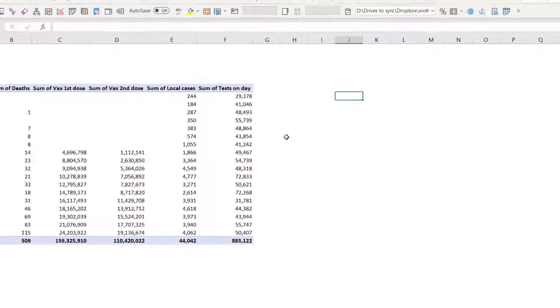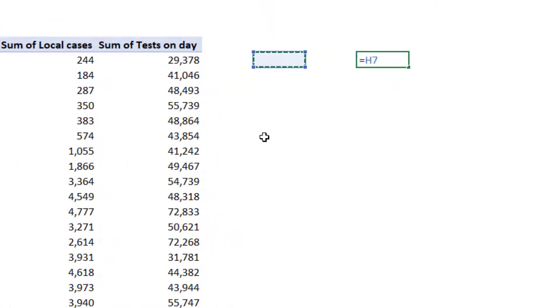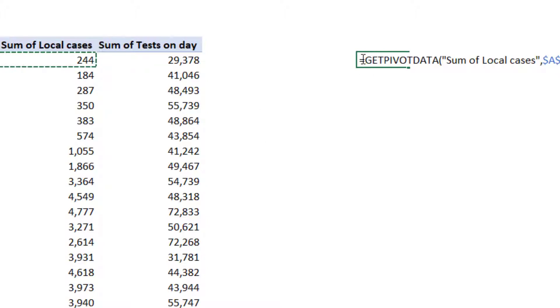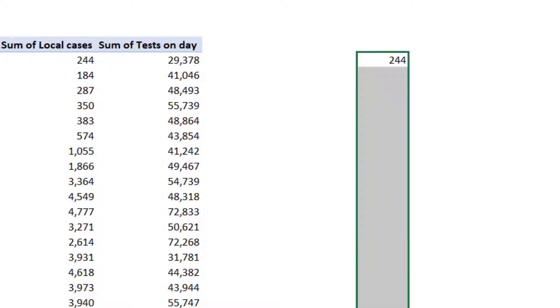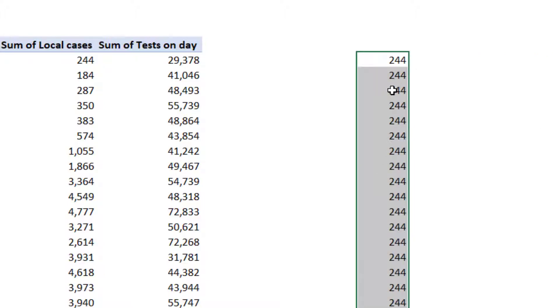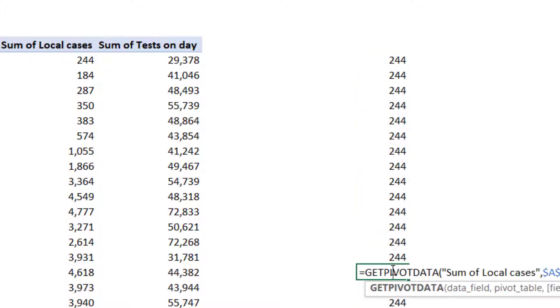So here we have a pivot table and you might be aware of this annoying thing that whenever you refer to a cell in a pivot table you get this annoying GETPIVOTDATA function and then when you want to drag it down it just doesn't give you that, it just gives you the same one.